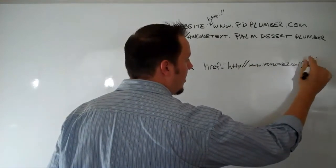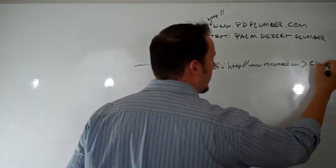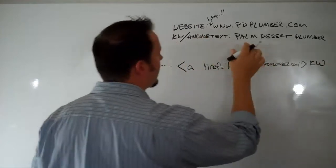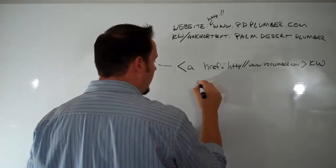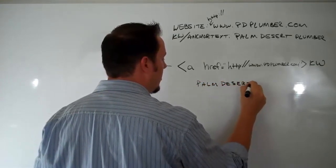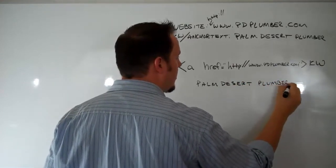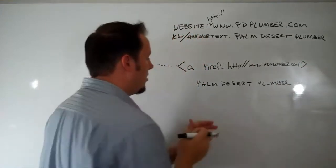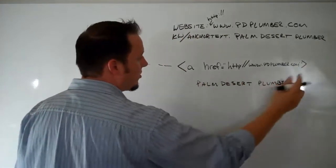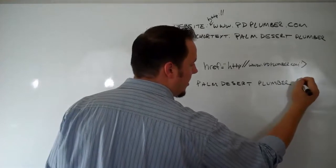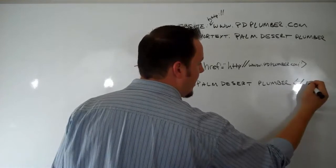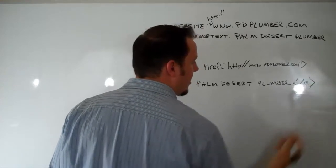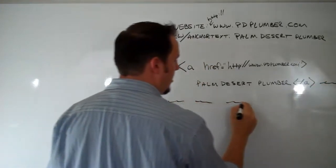So starting right here, this is where you would put your keyword, your anchor text. So in there, we would put Palm Desert Plumber right here. Now after that, we're going to do Palm Desert Plumber, and then what you're going to do is you're going to refer back to this. You do another bracket, a forward slash, lowercase a, and then boom, and then you'll continue with your text.